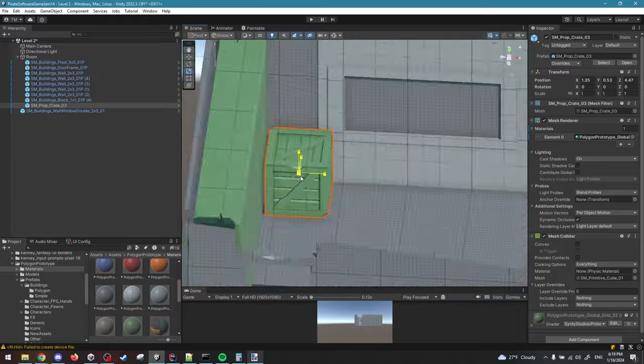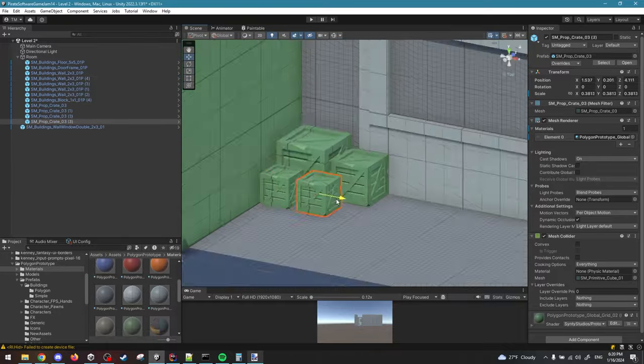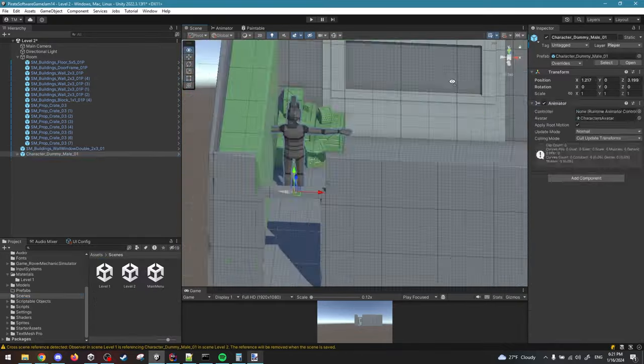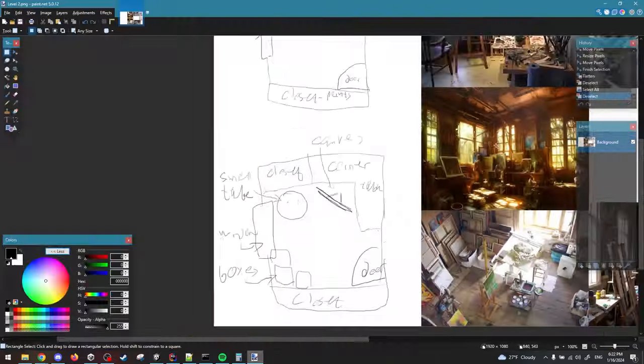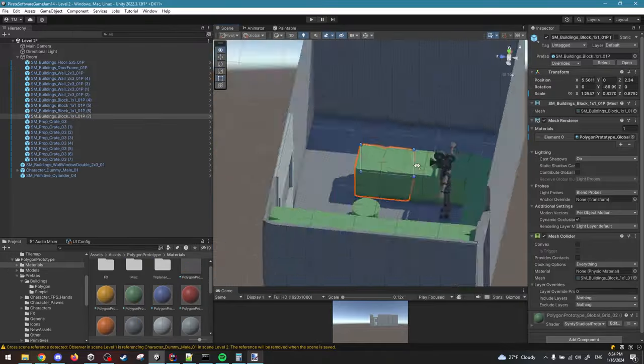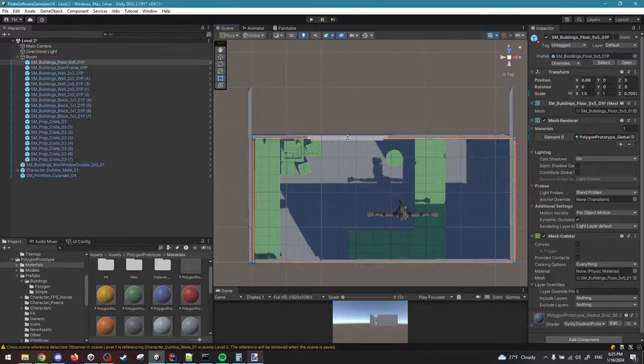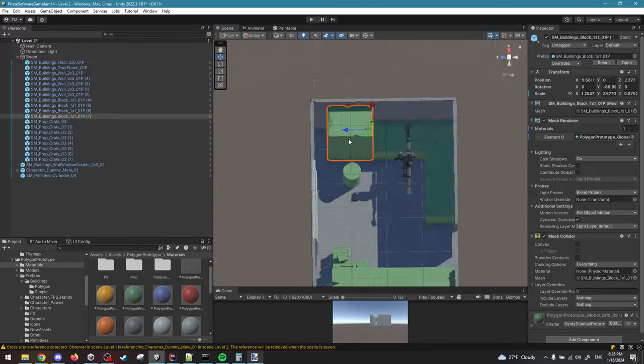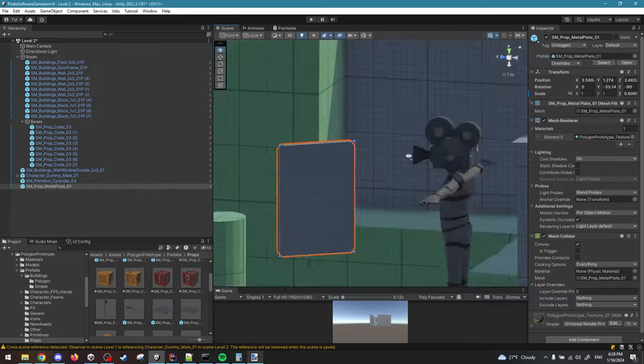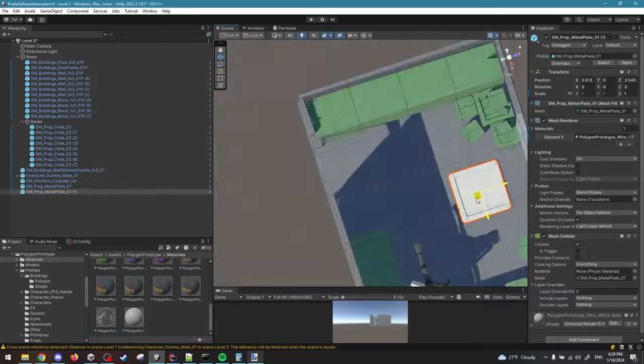So I decided for the first week that I'm gonna do greyboxing. Greyboxing, the way I see it, is basically building the environment using very simplified tools, making the mechanics and making sure that everything is working and enjoyable.